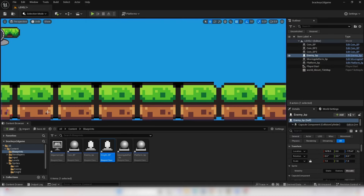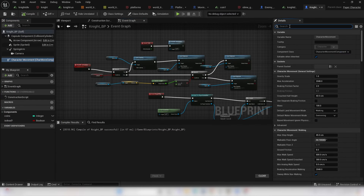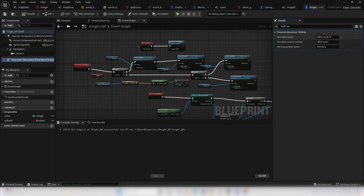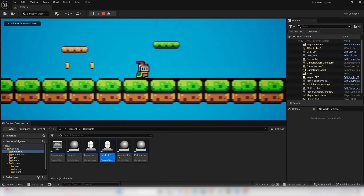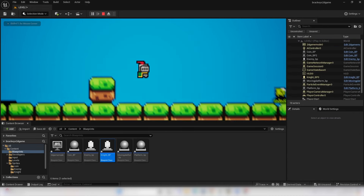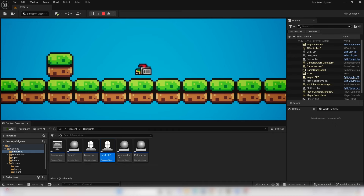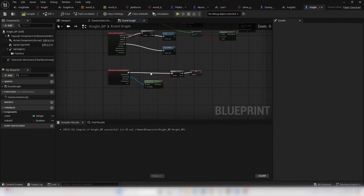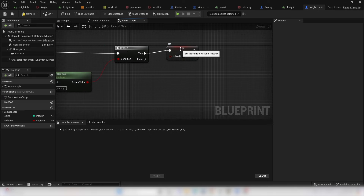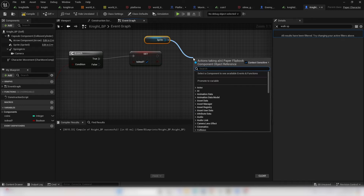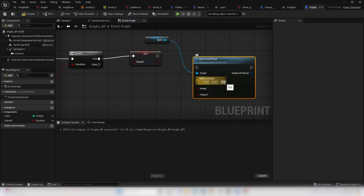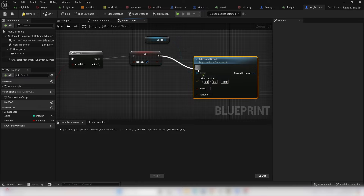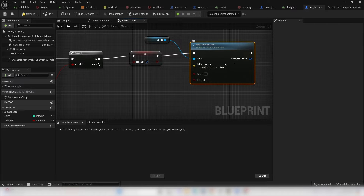When dead, drag in the sprite, drag off and look for Set Looping — uncheck it, since we don't want the death animation to loop. Copy the Set Flipbook nodes and change the flipbook to Knight Death. Also drag in the sprite, look for Add Local Offset, and in Z put minus 10 to move the sprite down slightly so it doesn't hover in the ground. Compile and test.